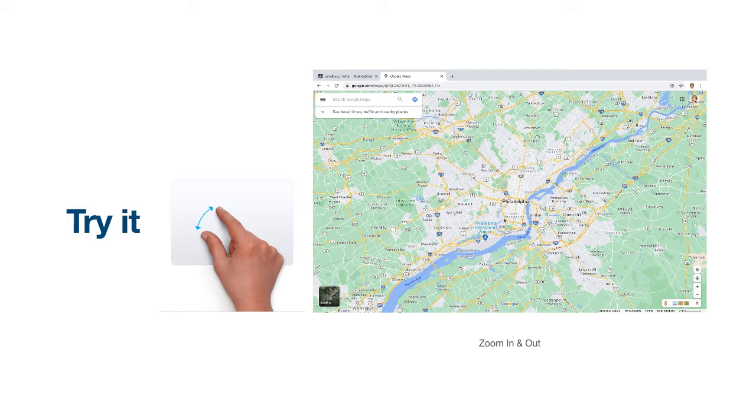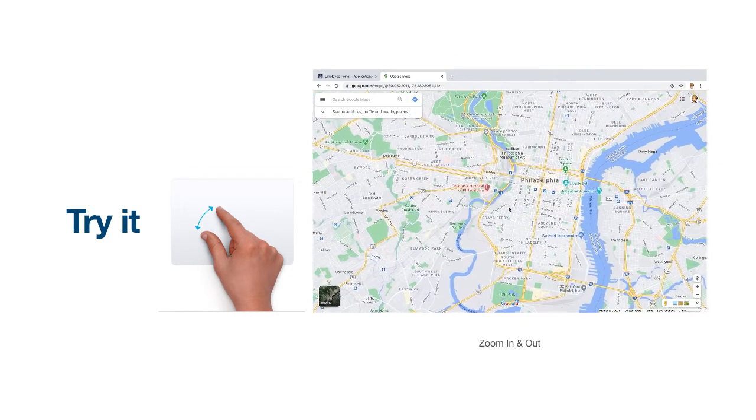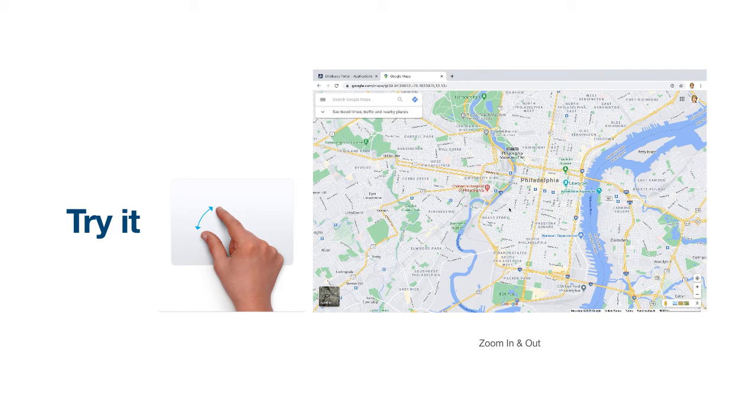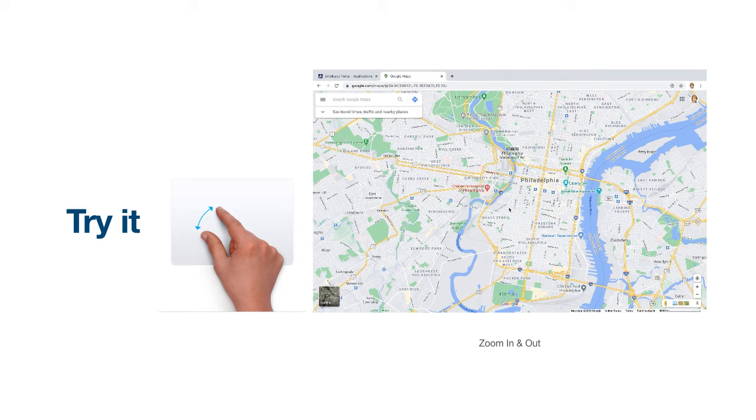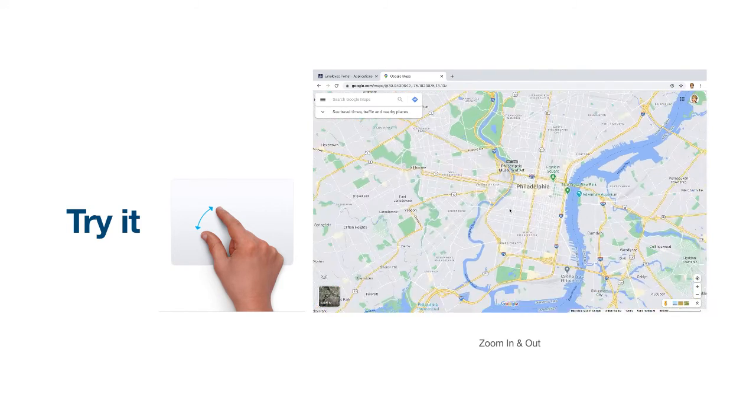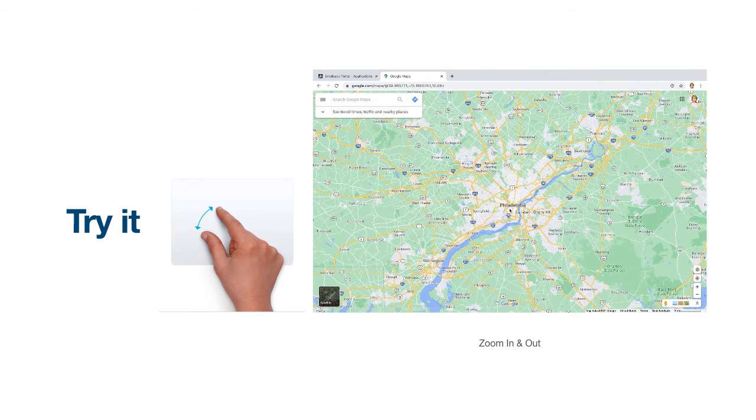Watch, as I simply pull my thumb and pointer finger apart, I can zoom in on the City of Philadelphia. When I am done reviewing this area of the map, I can simply pinch my pointer finger and thumb together on my trackpad to zoom back out to my previous view.